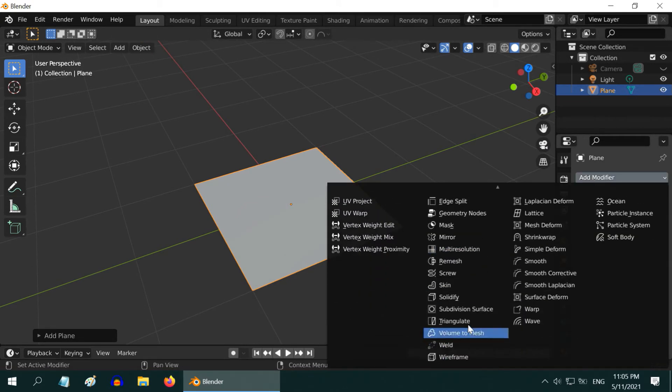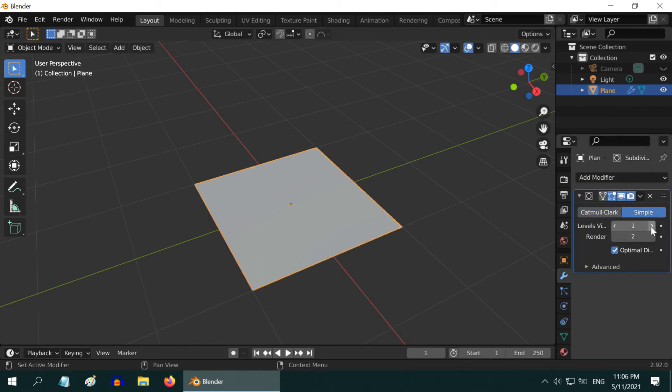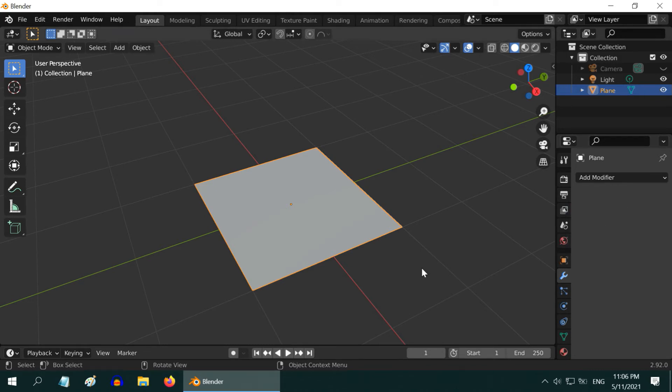Add a modifier called subdivision surface. Then switch over to the simple type. Increase the levels as per your choice. And finally, apply this modifier.